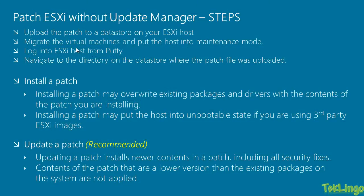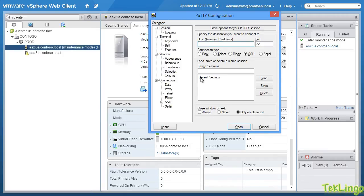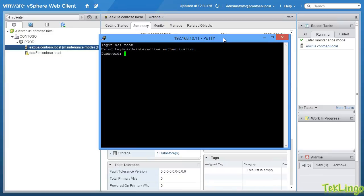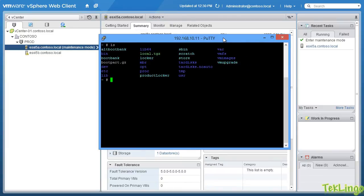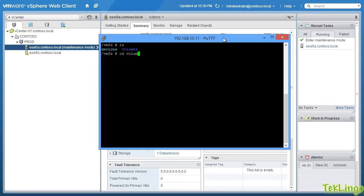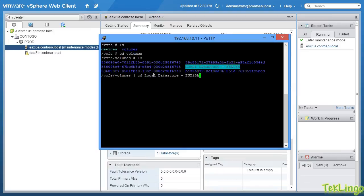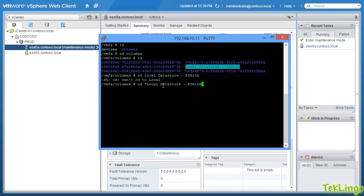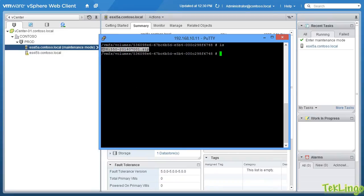Now, the next step is we are going to log in to ESXi host from Putty. Now, we are going to navigate to the data store where the patch file was uploaded. So, I am going to bring up my Putty session and I will type in the IP address or the host name of my host. I will log in as root and the root password. Alright, CD-VMFS, volumes, alright, let me select the local data store. That is where we have uploaded the patch file. Alright, okay, so you can see here that we can see our patch file.